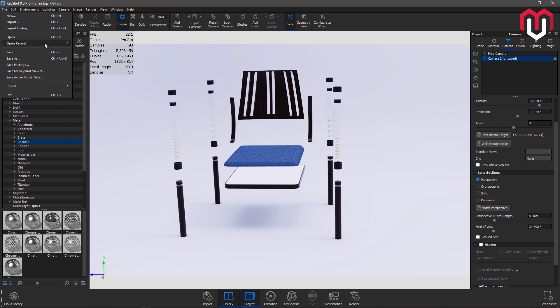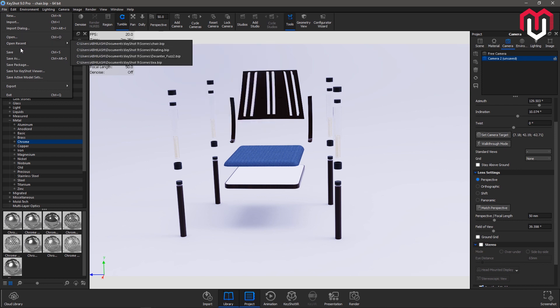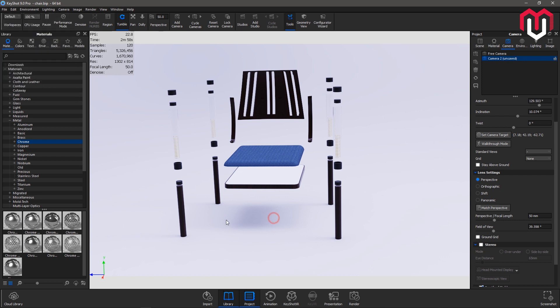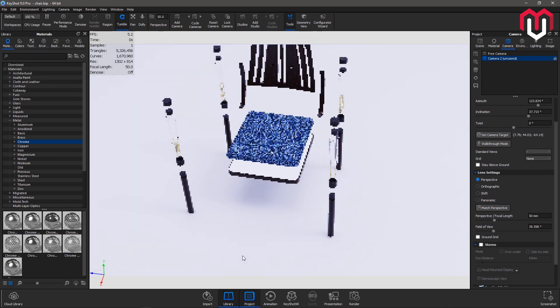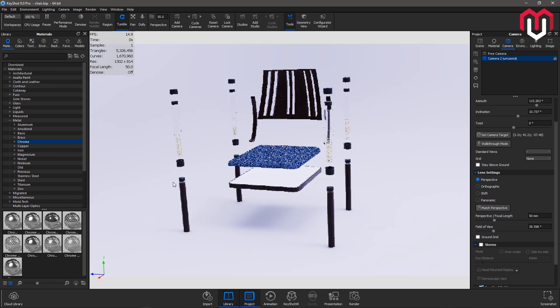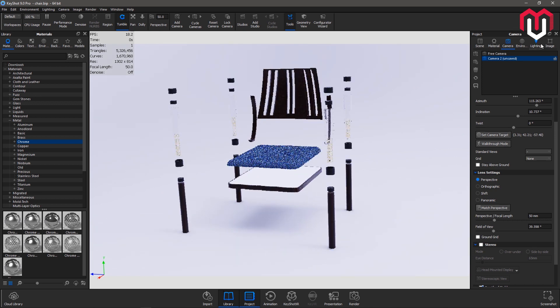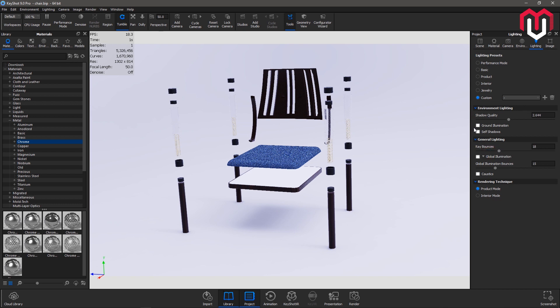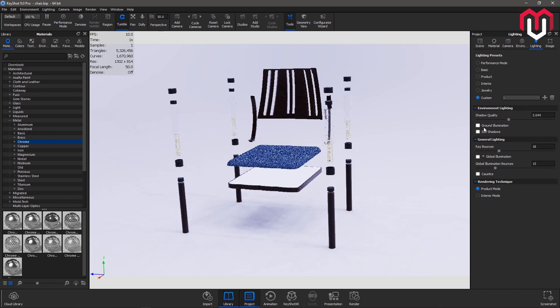Next is open and open recent which contains your recent working files. Save, save as, and save package. Now there's a difference between save and save package. When you save your render it saves your file as a BIP format. But when you save in a BIP file, it is very good if you are working on your file in your computer only. But if you need to transfer your render file to the other computer, you have to use the save package because in the save package it not only saves your model, it also saves the textures which are involved in your particular render.